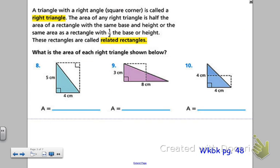Moving on to workbook page 48. It says a triangle with a right angle — you know, has that square corner — is called a right triangle. The area of any right triangle is half the area of a rectangle with the same base and height, or the same area as a rectangle with half the base or height. These rectangles are called related rectangles.